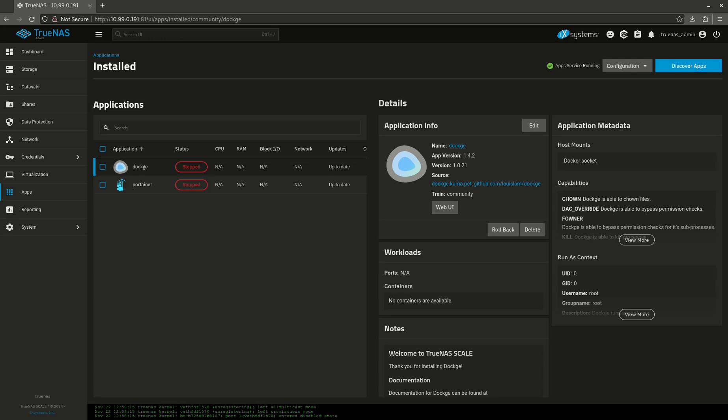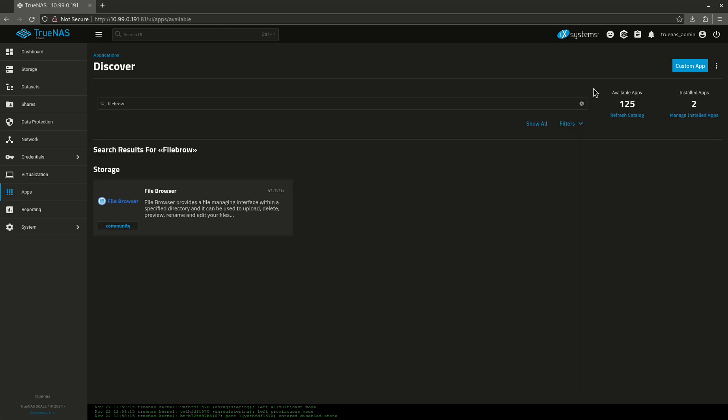Hey everyone, today I'm going to be talking about File Browser. This is my standard instance of TrueNAS and I'm not going to go through Docker Jail or container on this one. We're just going to go right through the normal apps and you can see I've already been playing with it.